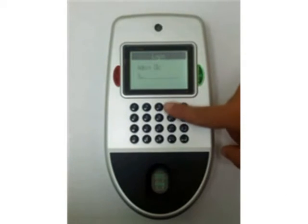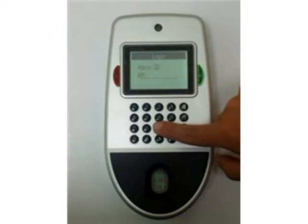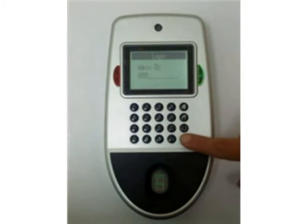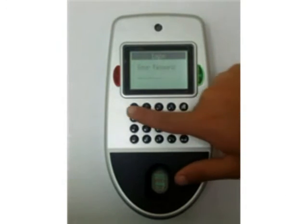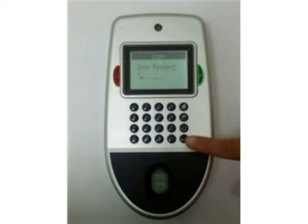Click this button. User ID 899, password 1, press enter.